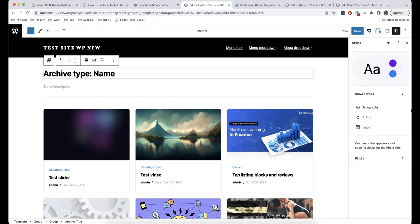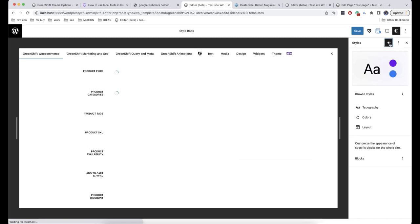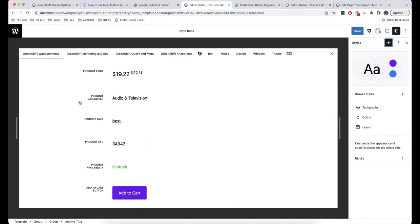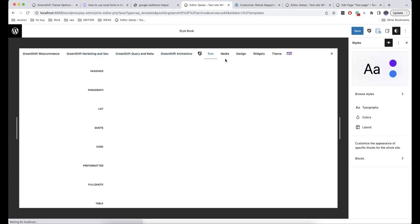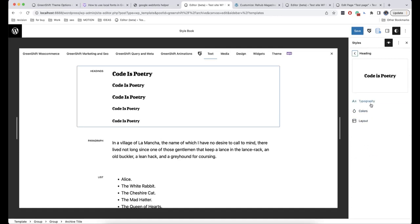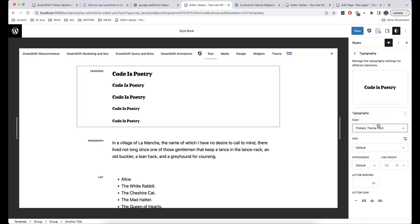To avoid getting confused with Base Elements and Block Elements and all these settings, in WordPress 6.2 a very helpful option called Open Style Book will be added. When you click on it, you will see how all your elements and blocks are displayed on your website. If you make changes in the settings, all the settings will be applied there too. For example, if I change the Headings typography in Blocks to System Font, you will immediately see how it's going to look on your page.